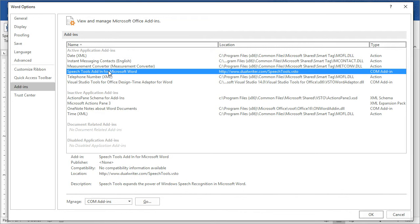You should see Speech Tools here in the list of add-ins. If you don't, it didn't get installed so try one more time and if you still have problems, go back to the support form.